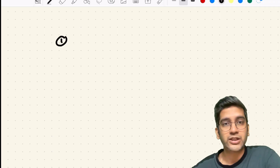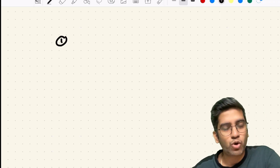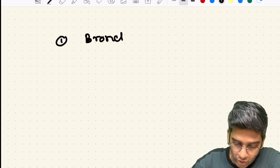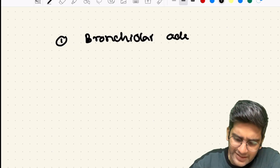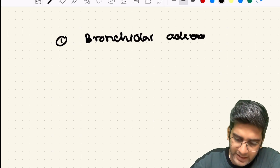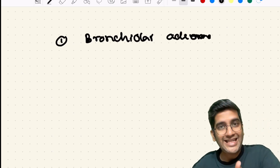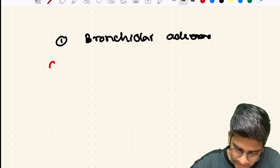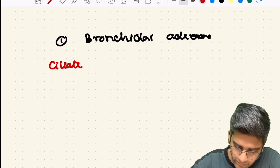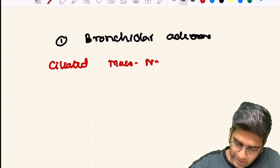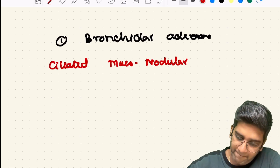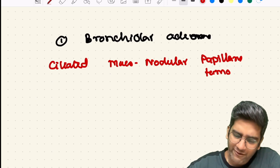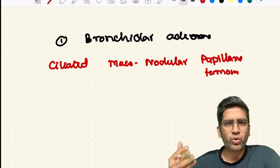The first tumor in today's lecture is a bronchiolar adenoma — not a bronchial adenoma, but a bronchiolar adenoma, which is obviously going to be seen in the lung parenchyma. I have one more name for this: ciliated muconodular papillary tumor, which is actually a much better name.